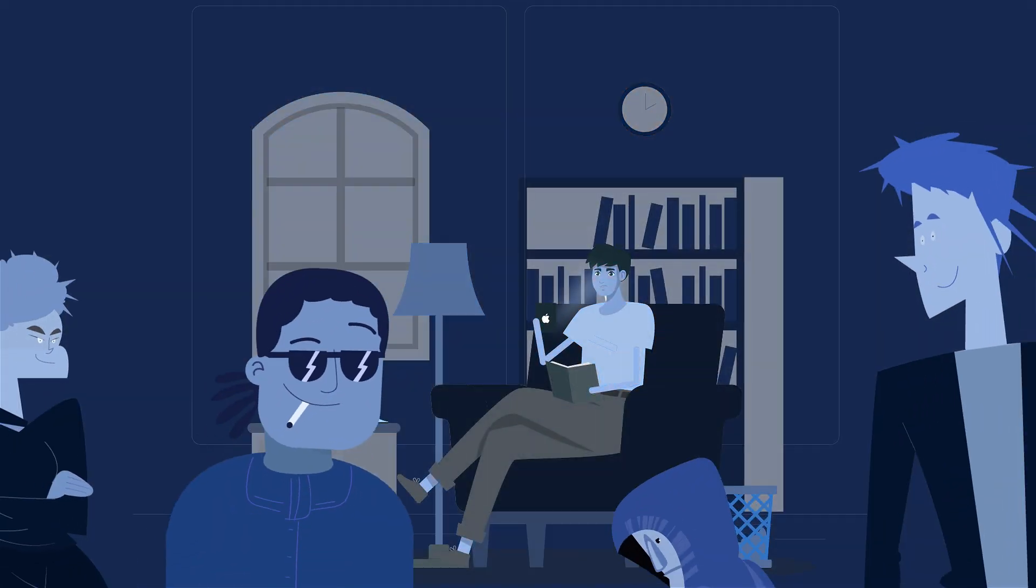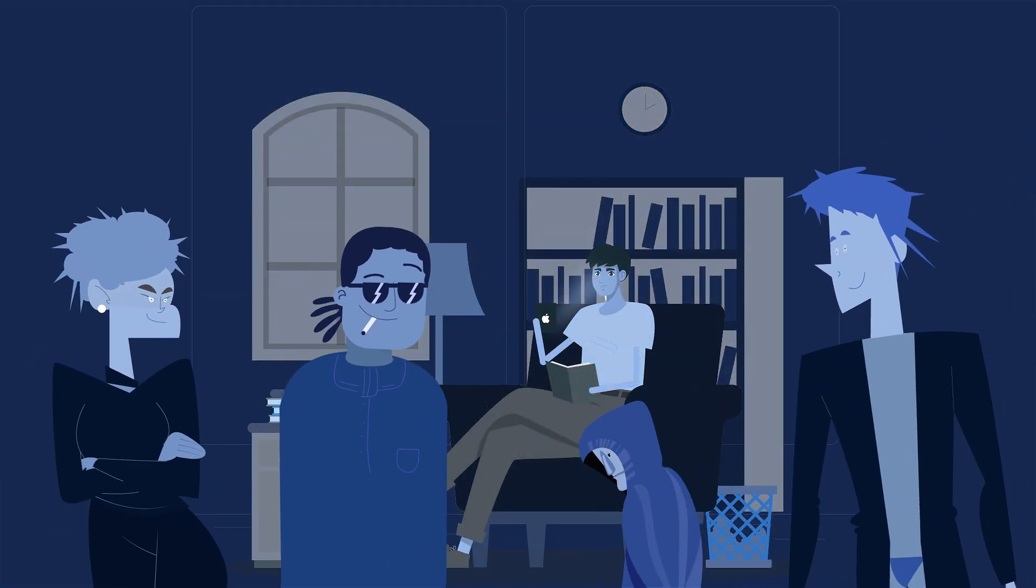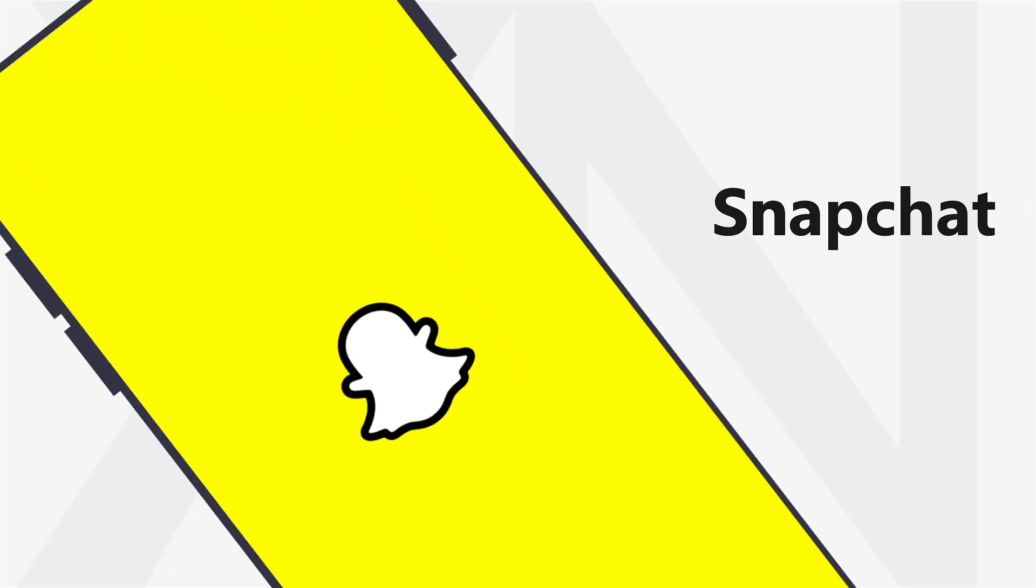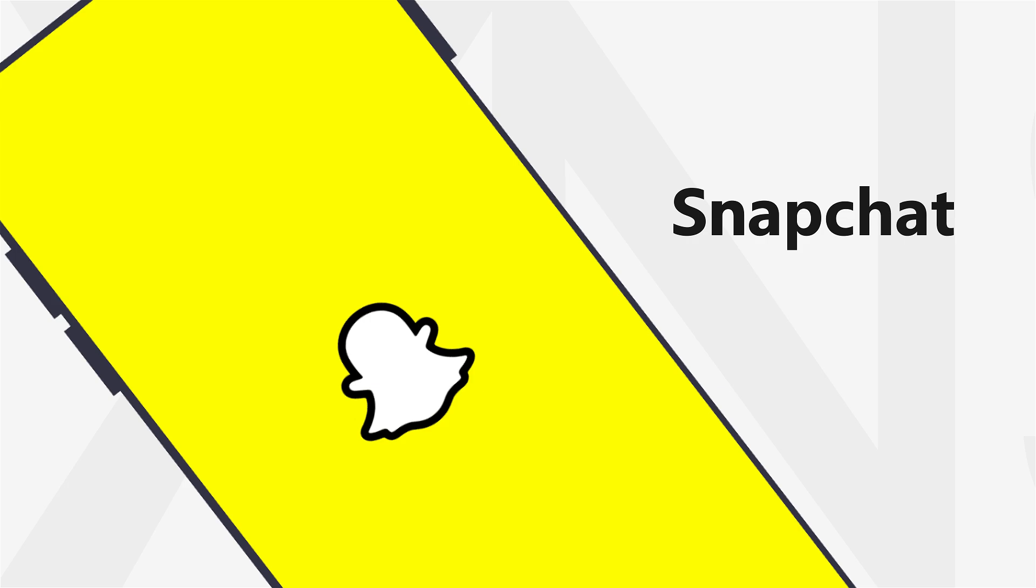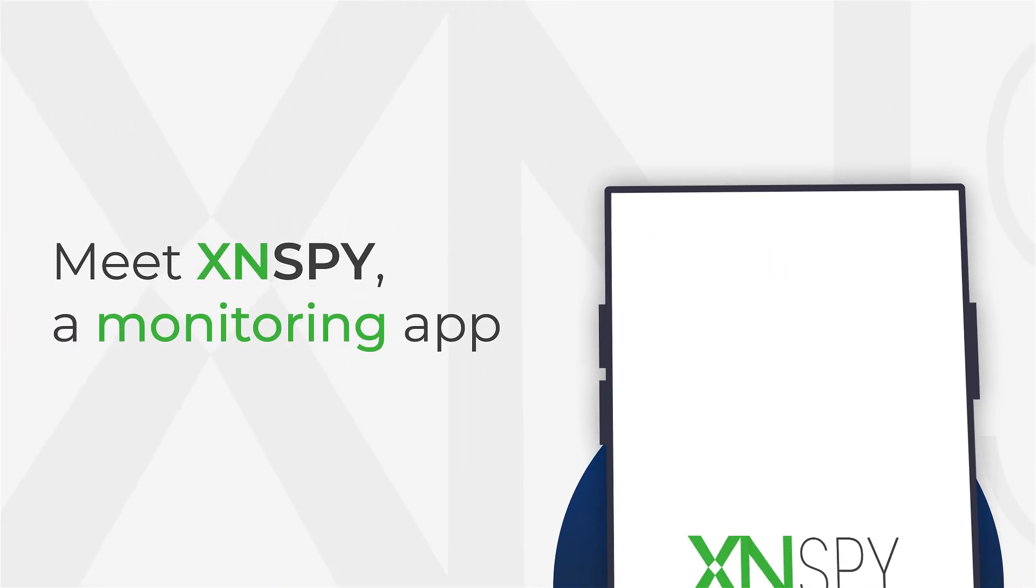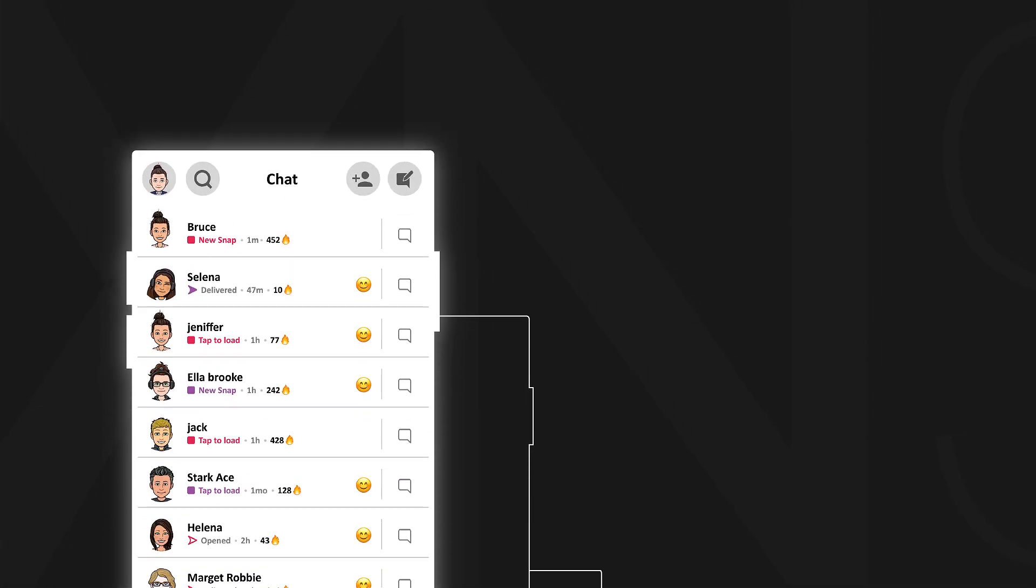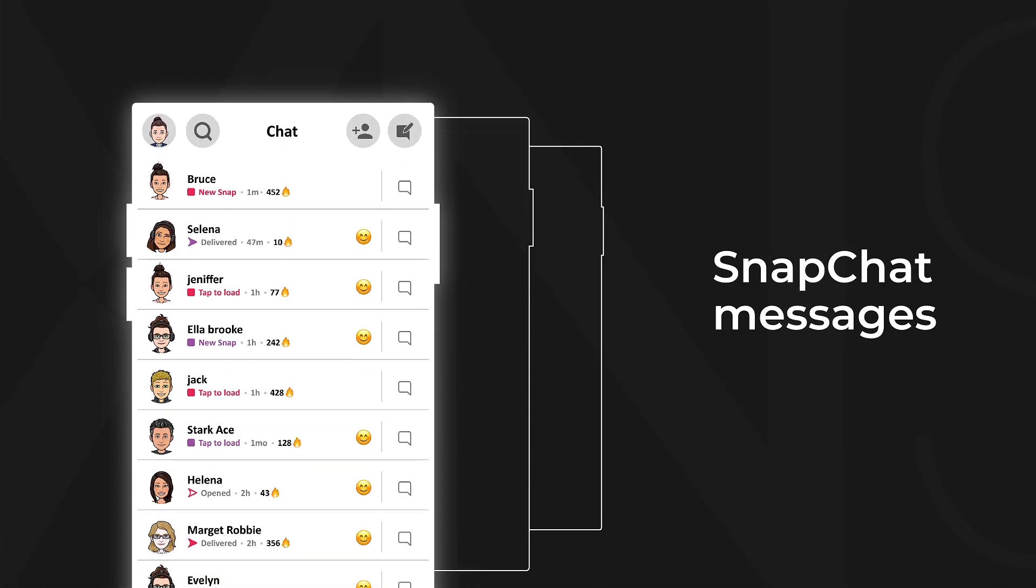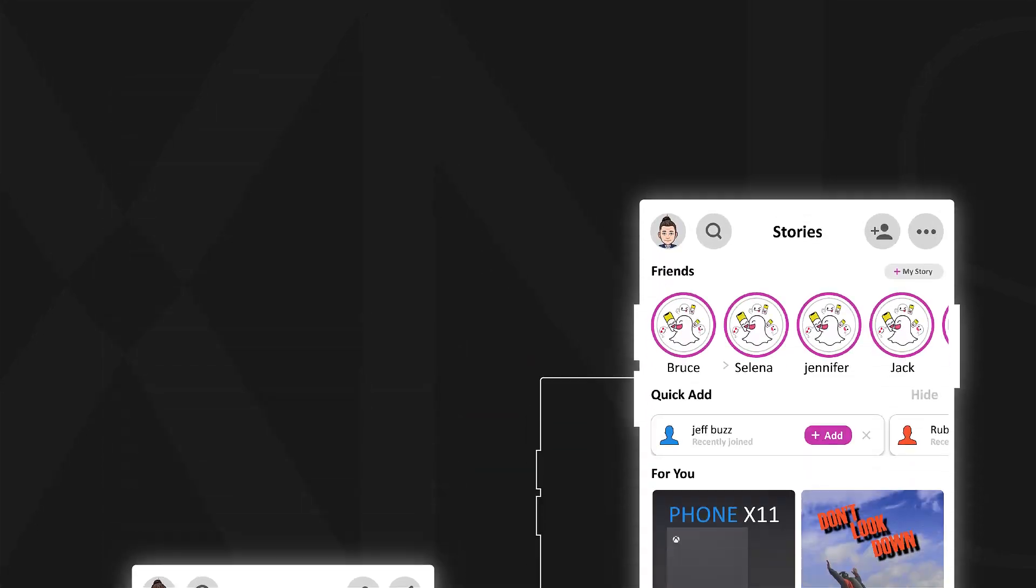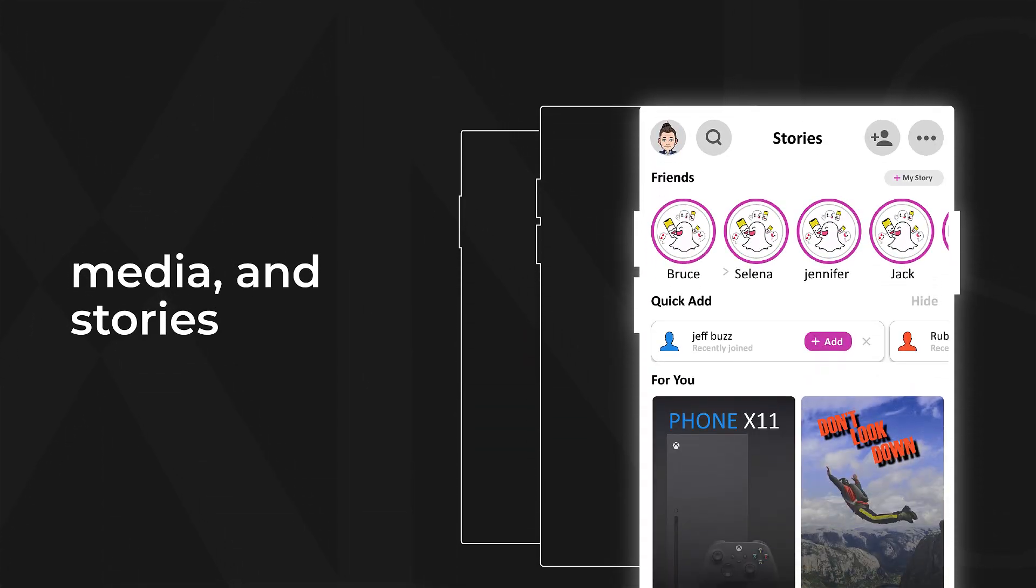Are you afraid your child is being preyed upon by creeps and bullies on Snapchat? Meet XSenspy, a monitoring app that gives you complete supervision over their Snapchat messages, media, and stories.